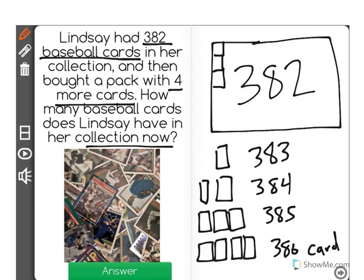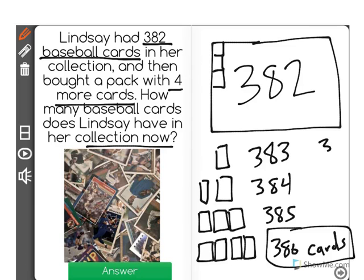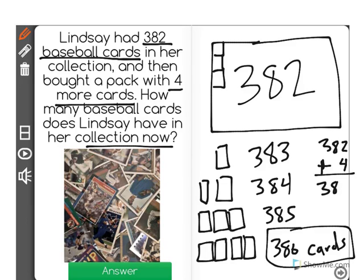Now, basically, what we just did is an addition problem. We started with 382, and we added four. And when you do that, 382 plus four is equal to 386 cards.